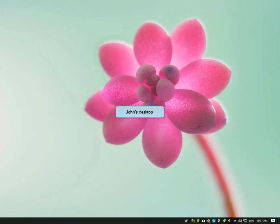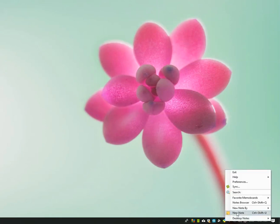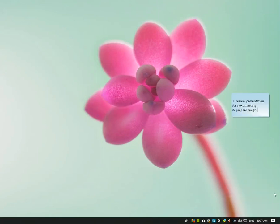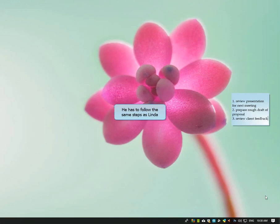Let us see how John would send a sticky note to Linda. John creates a new sticky note. Just like Linda, he will now add her computer in his own computer list.